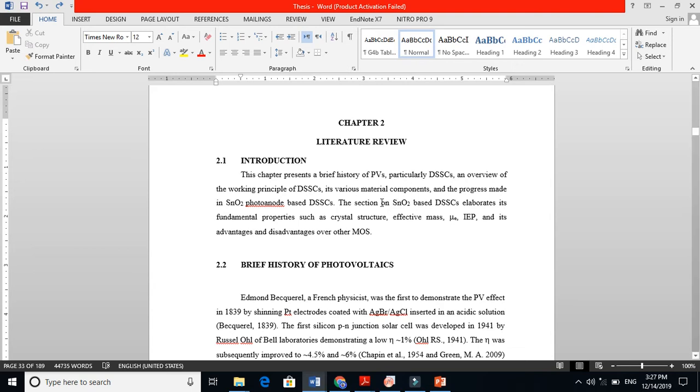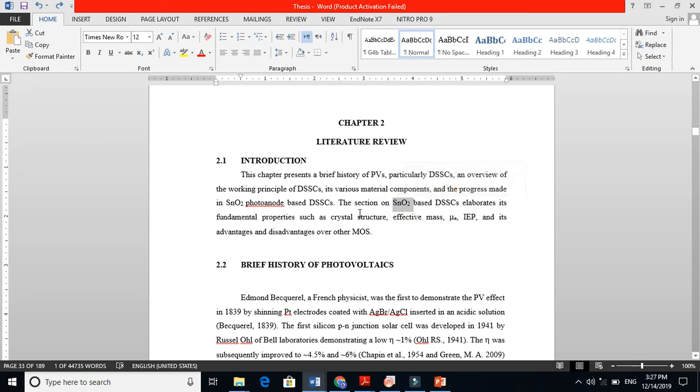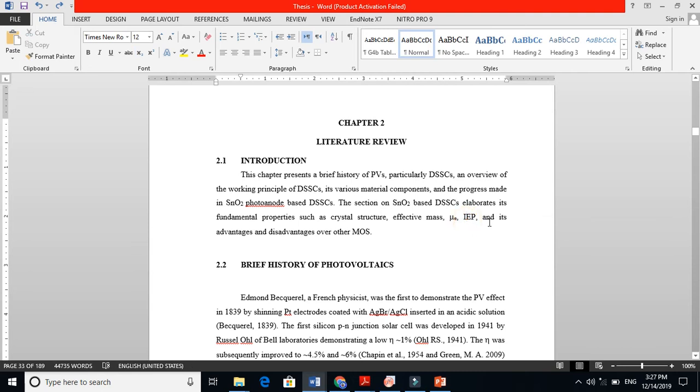The section on SnO2-based dye-sensitized solar cells elaborates its fundamental properties. I am working on SnO2 photoanodes and dye-sensitized solar cells. I am telling people some of the properties of this material, such as crystal structure, effective mass, electron mobility, isoelectric points, and its advantages over other metal oxide semiconductors.